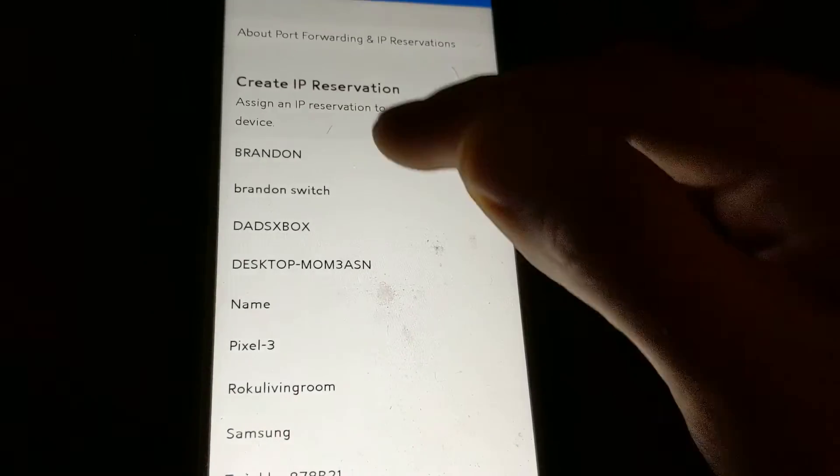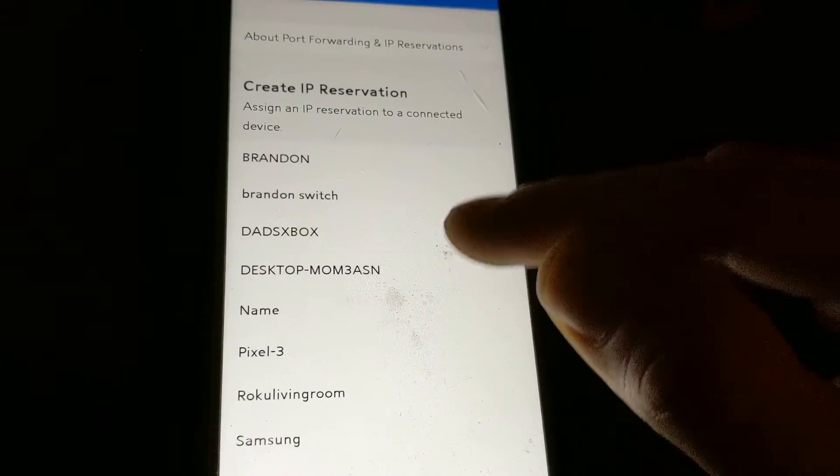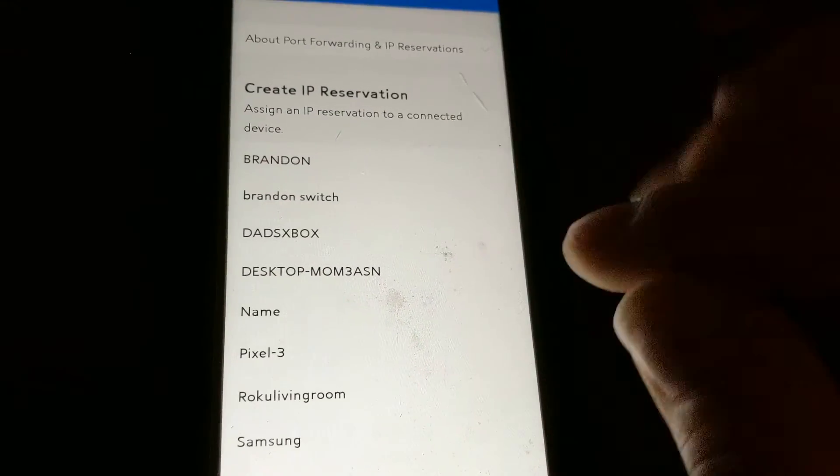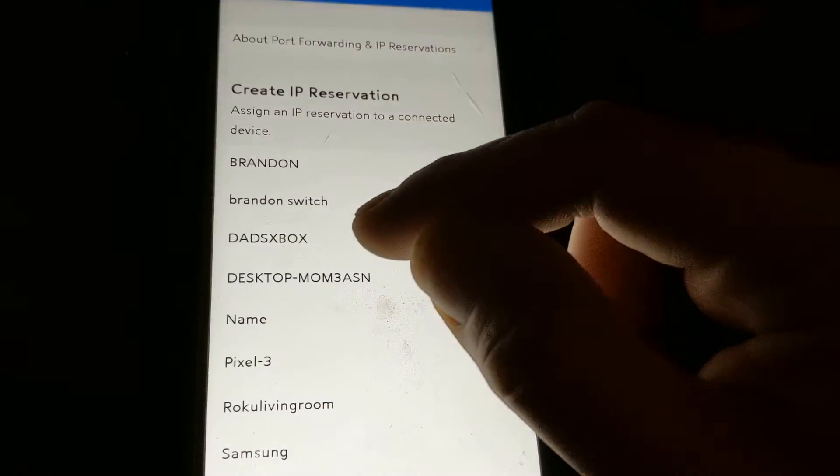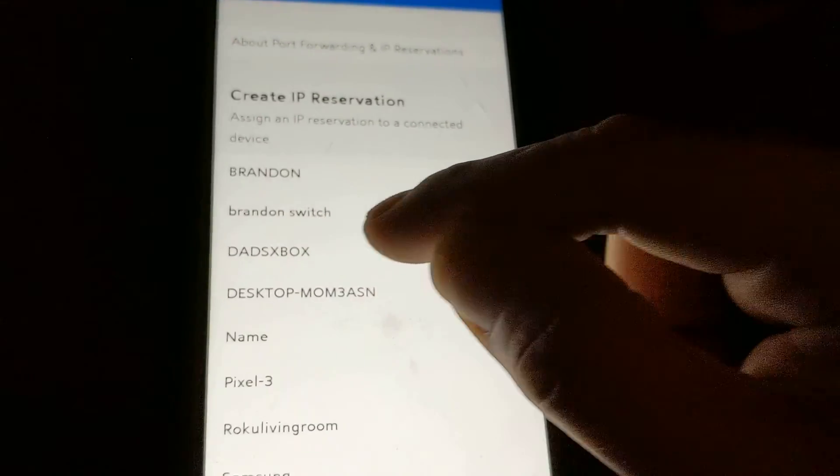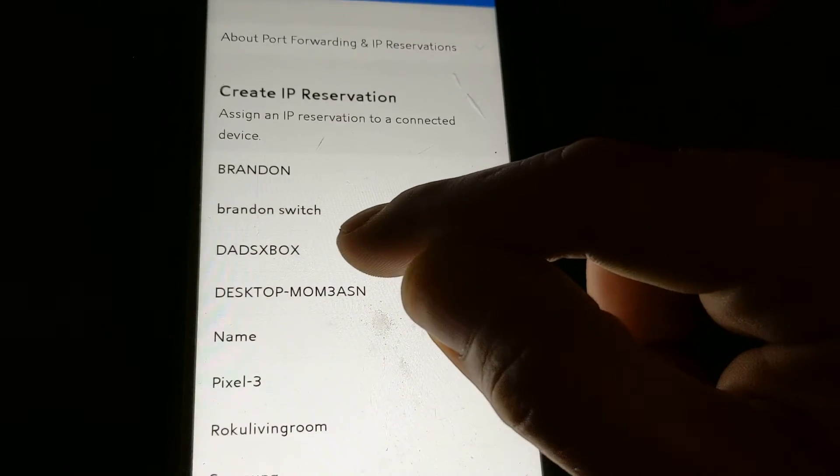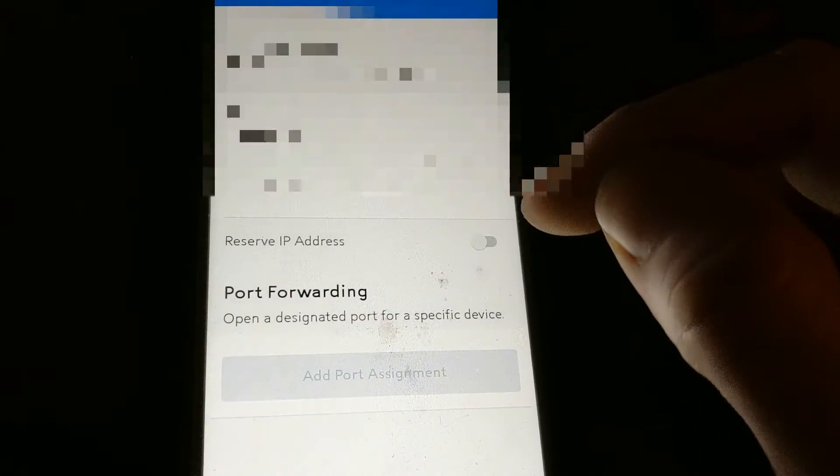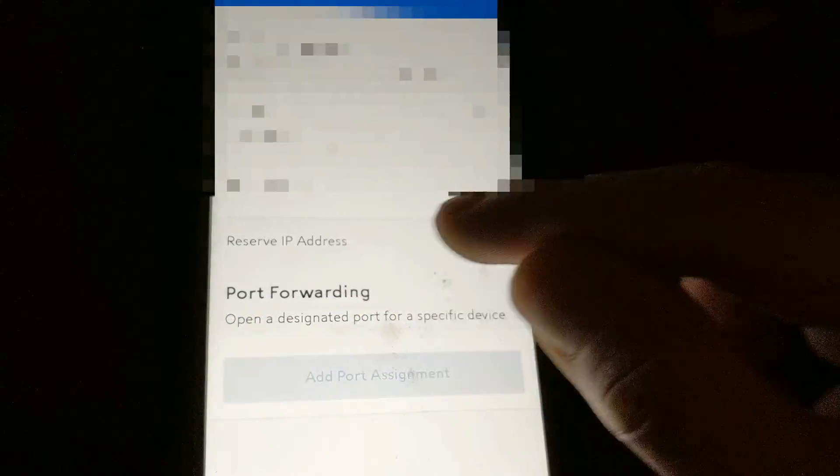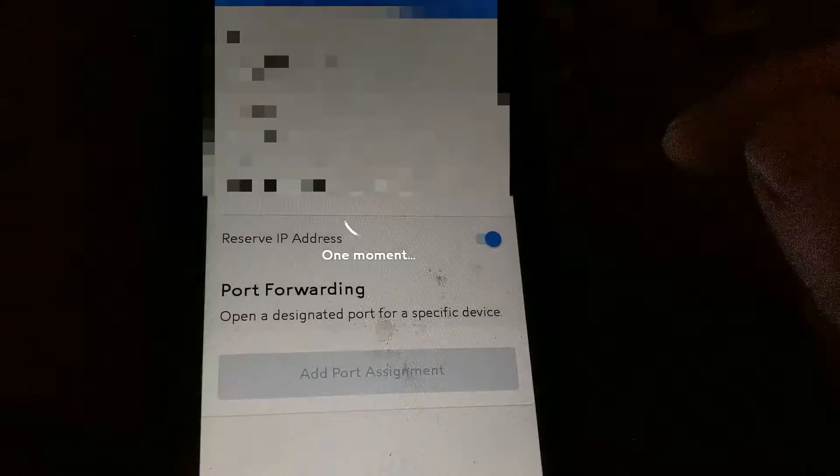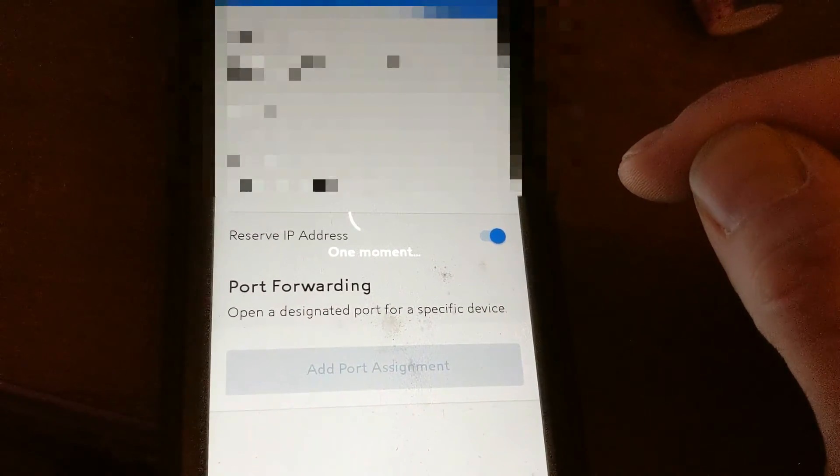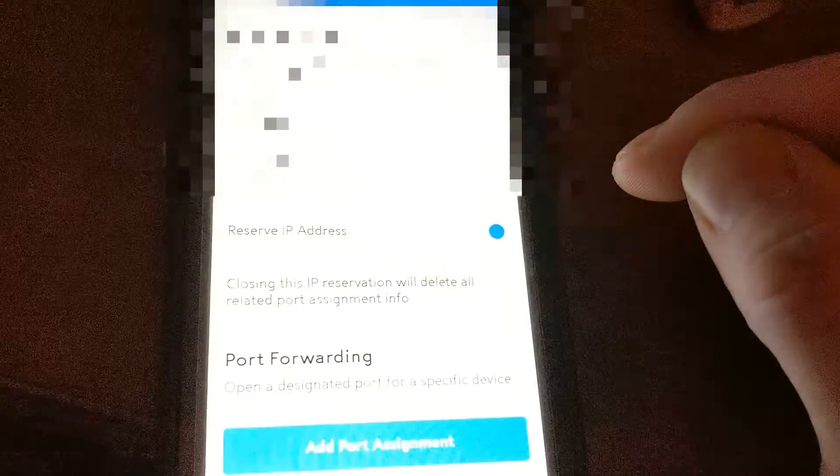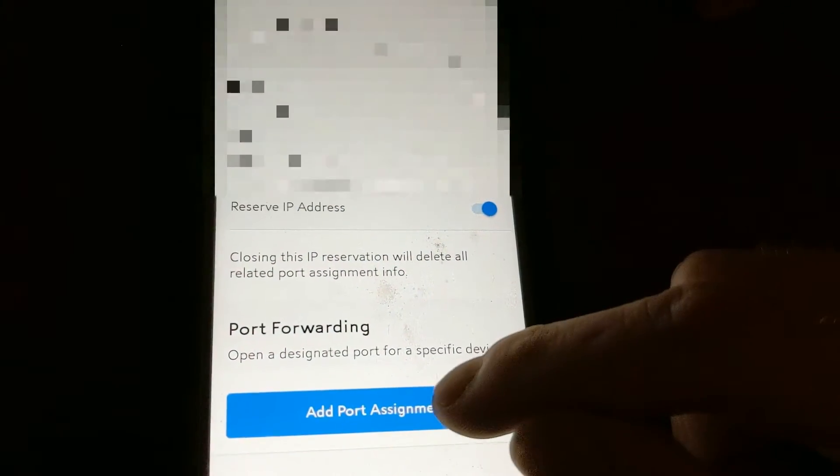So now right here what you're gonna do is you're gonna find your Xbox. You have to be connected and it's helpful if you name it. This is my Series X right here. Just click it and you're gonna hit reserve IP.